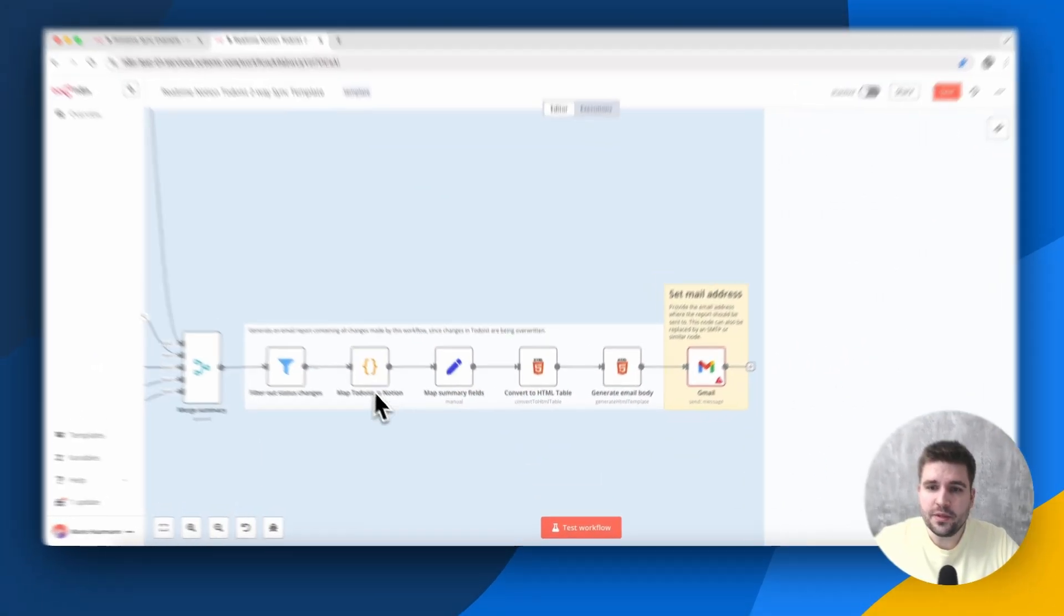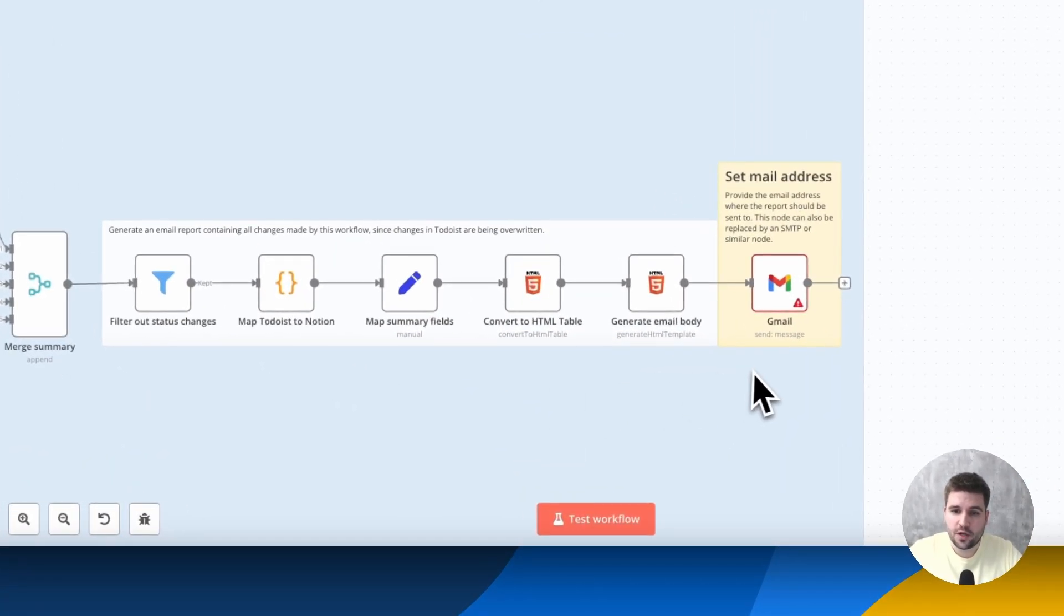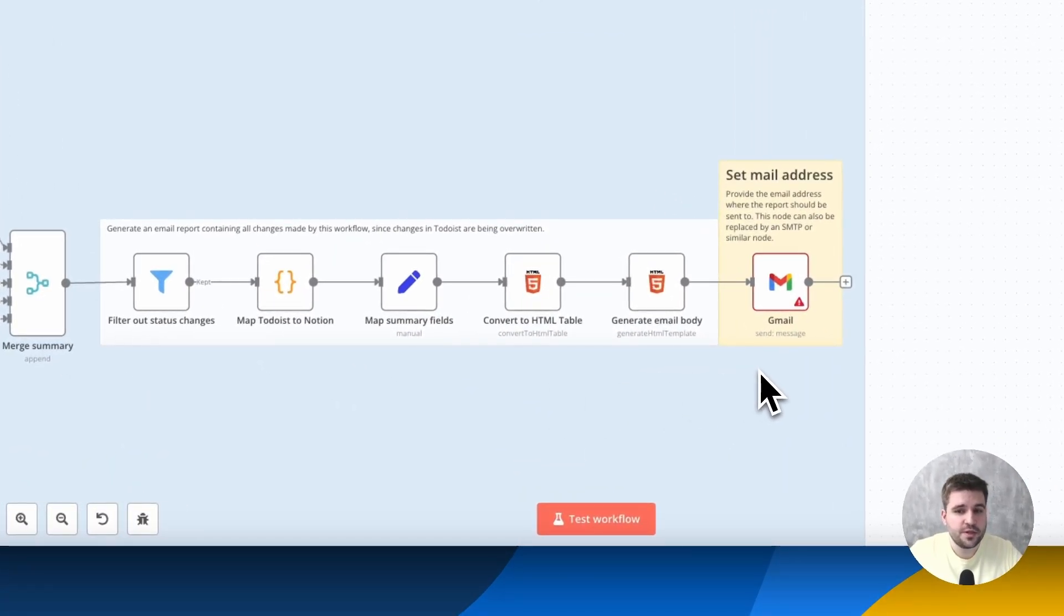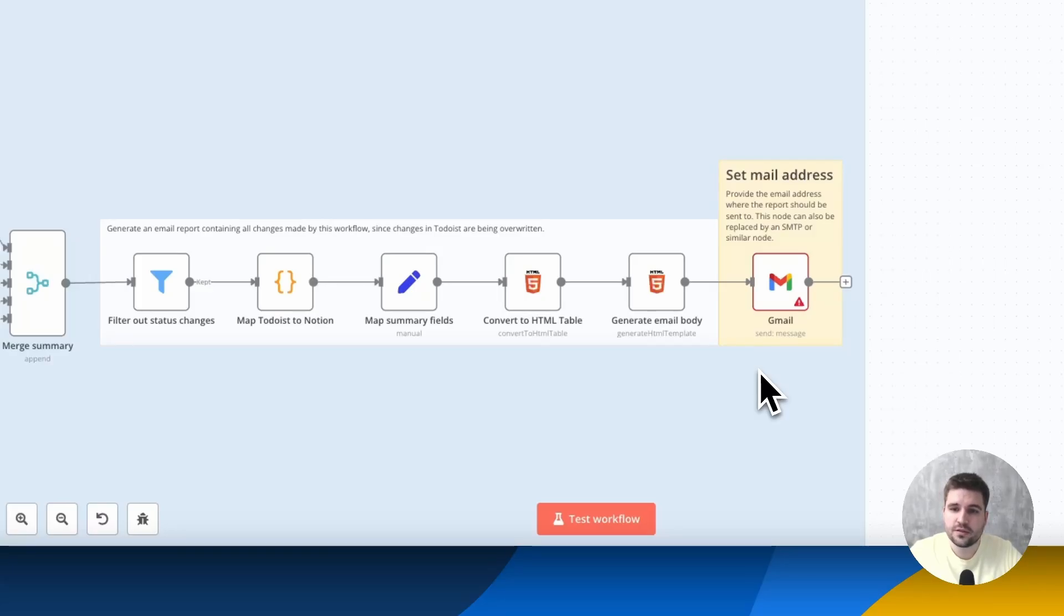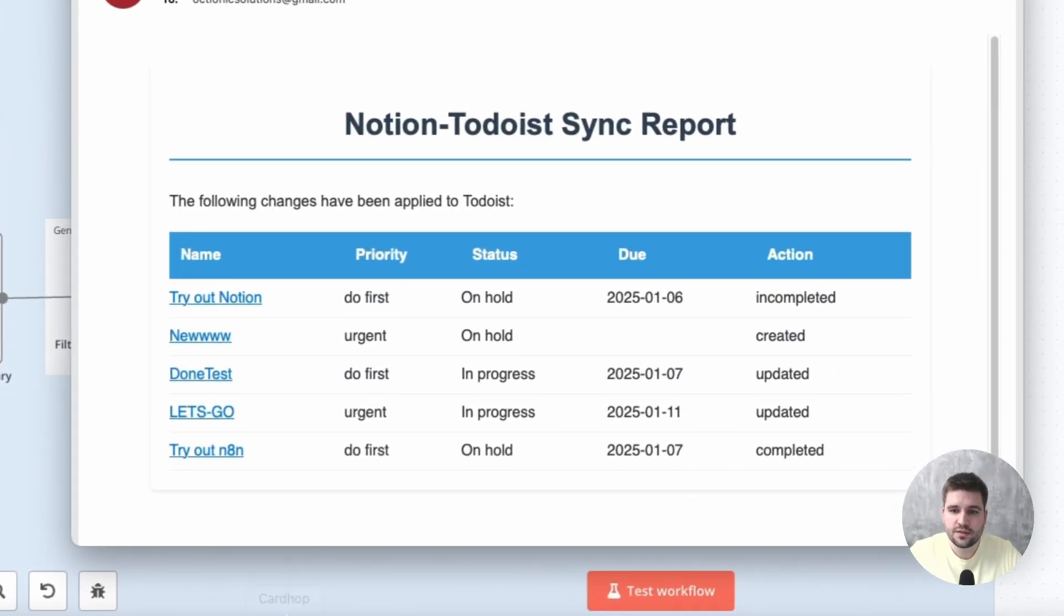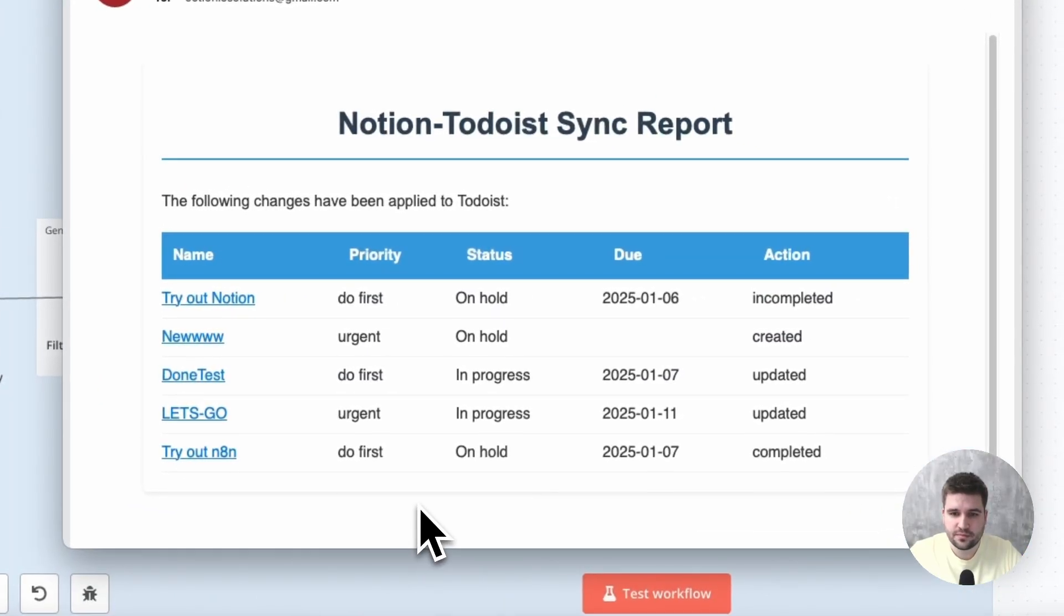An email summary, which is an optional feature, is being sent with some details about every change applied, so the user has the ability to detect unwanted changes and fix those manually. Here is an example.